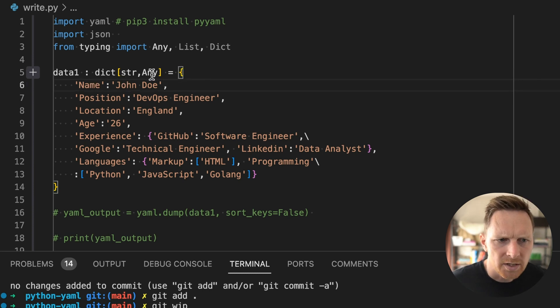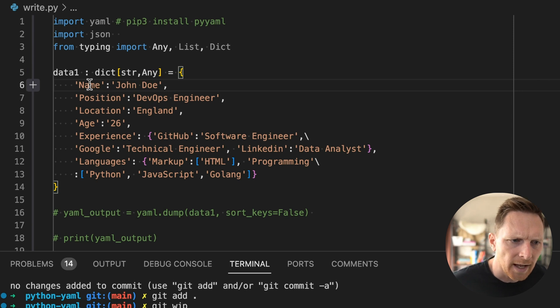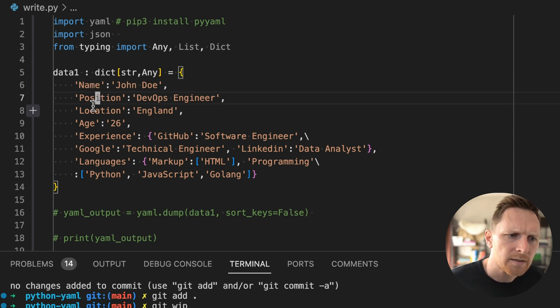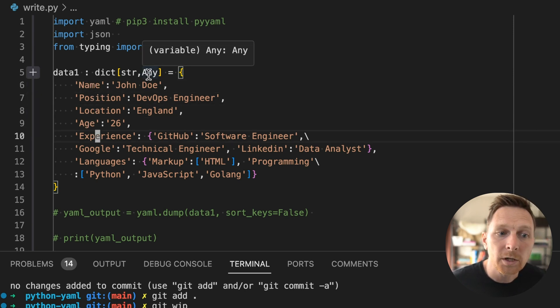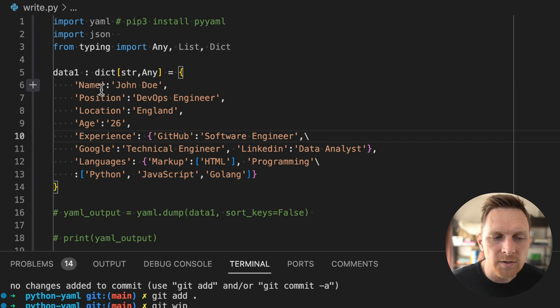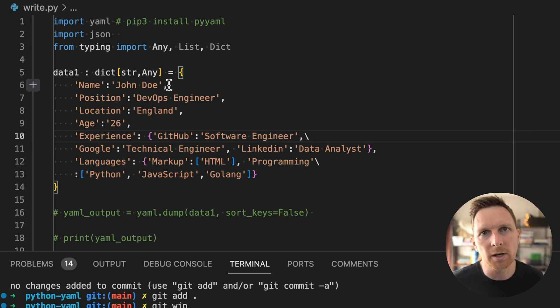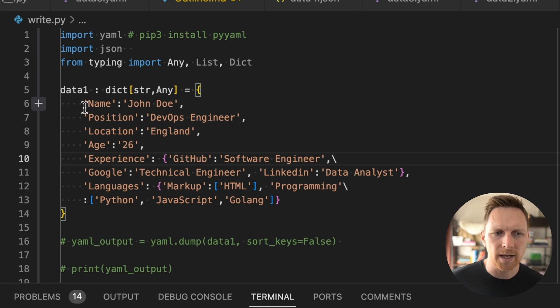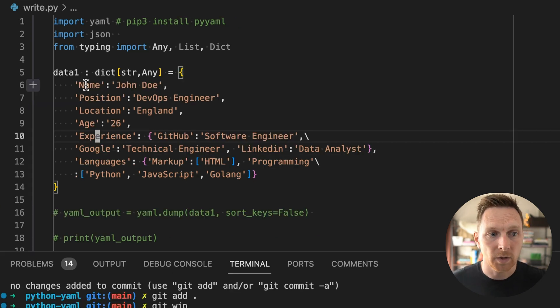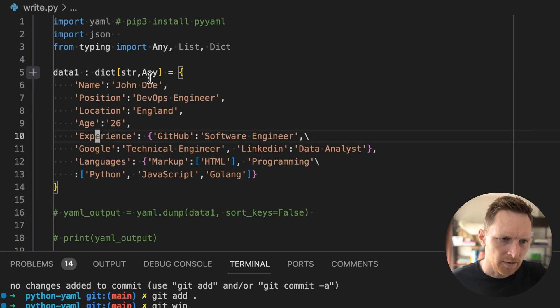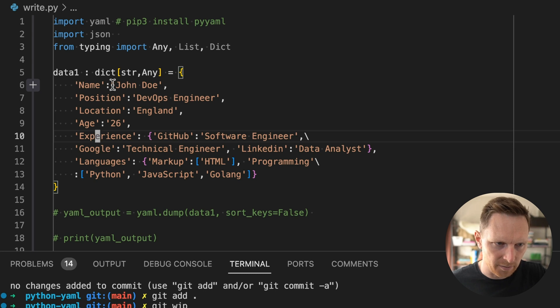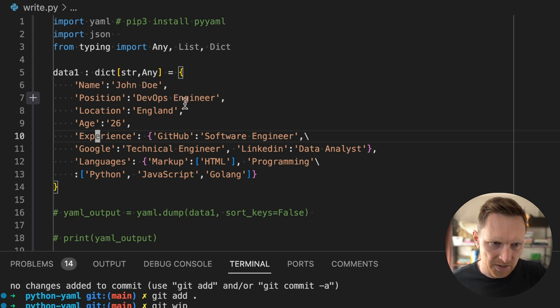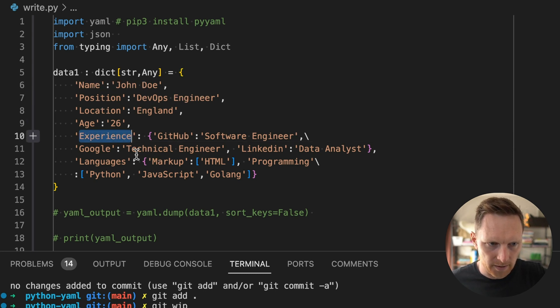We're going to do a dictionary from string to any. And so we have a number of keys and then a number of values. So just straight string to string could be a YAML document, but YAML documents get more complex than that, right? They have nested elements. So for this person, this record is like somebody's HR information, name, John Doe, position, DevOps engineer.